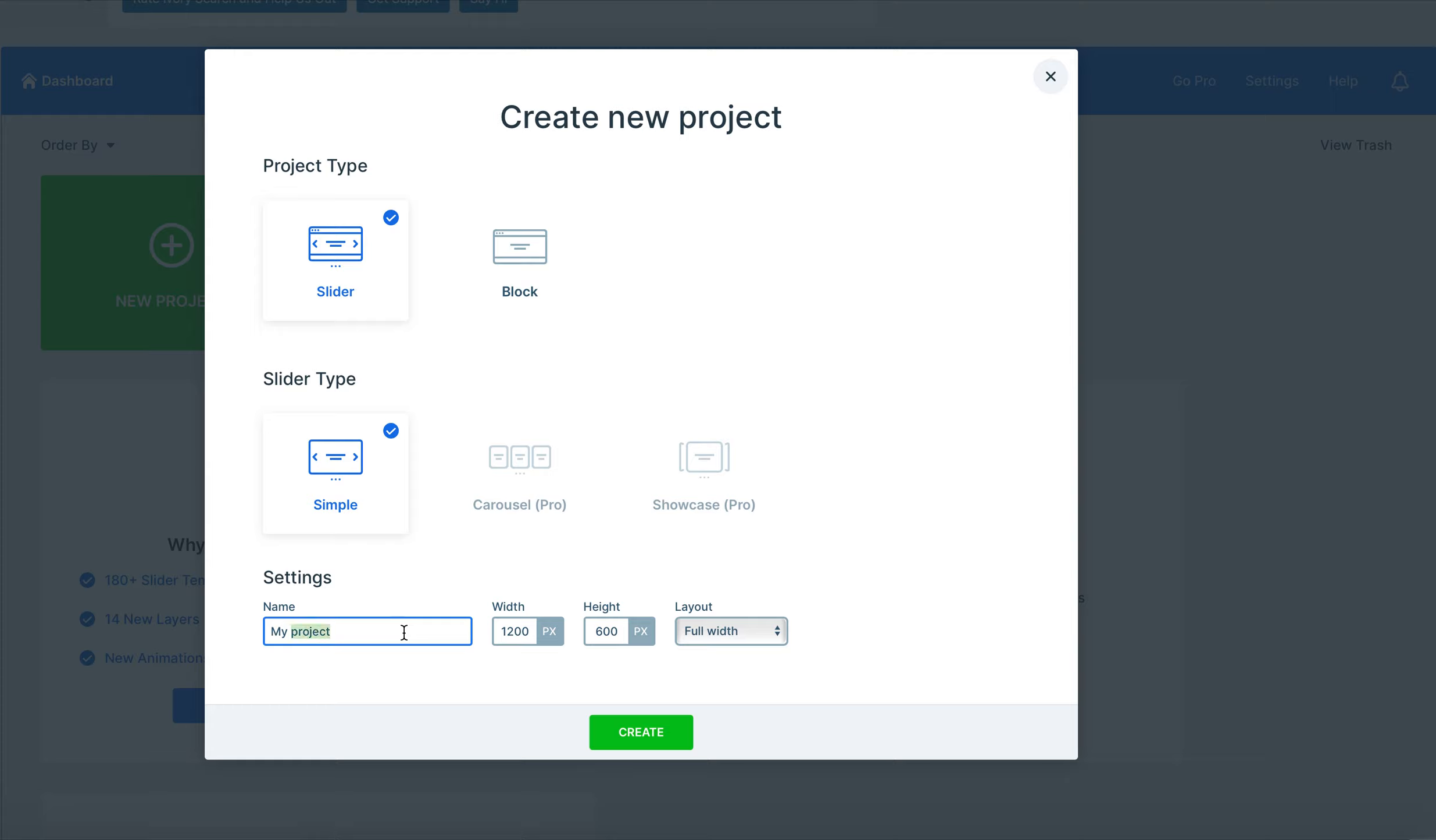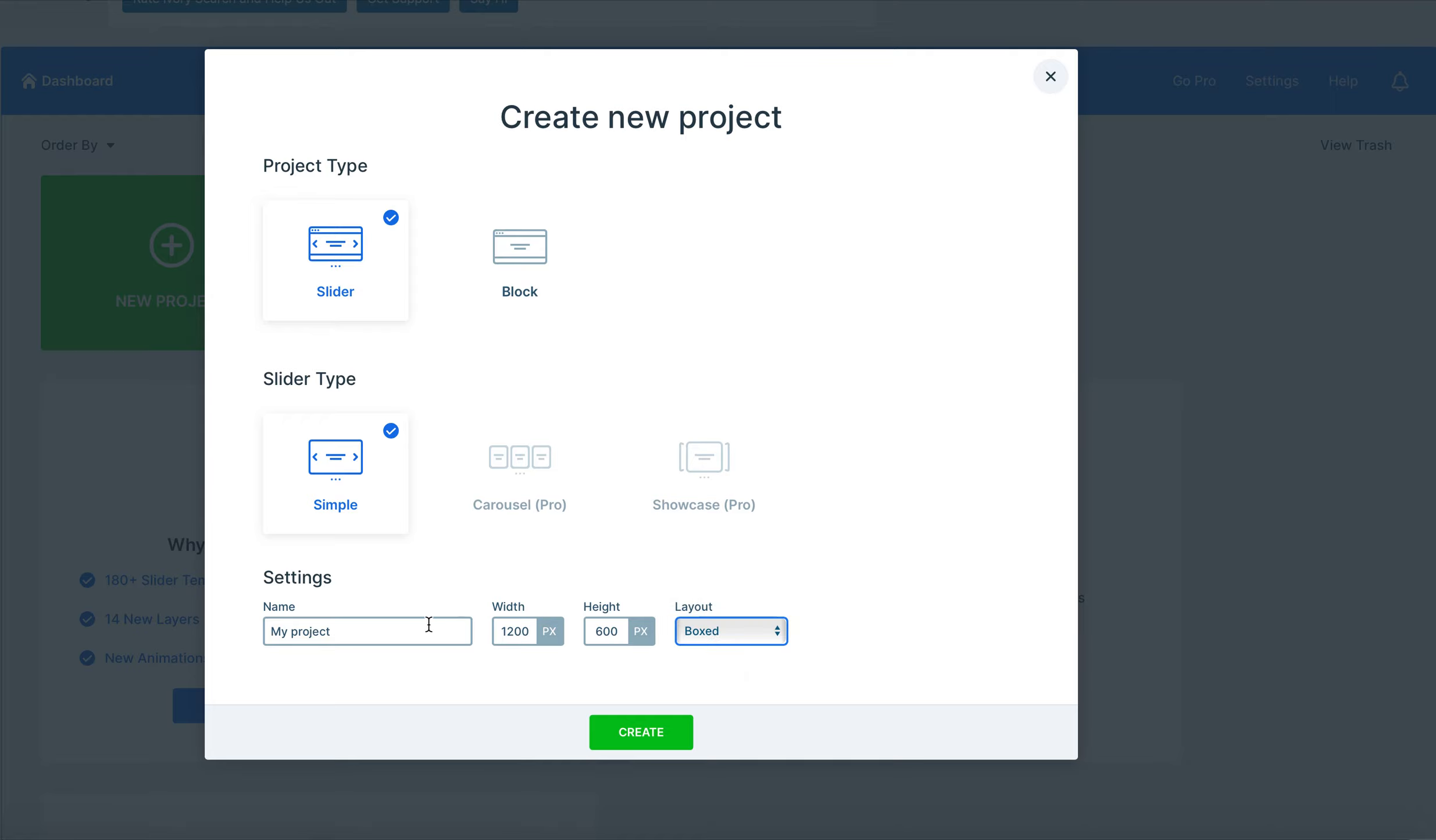From here you get to name your project as well as set the width, the height, and the layout. For today we're going to be using a box layout and we're going to name the project Test Slider 1.